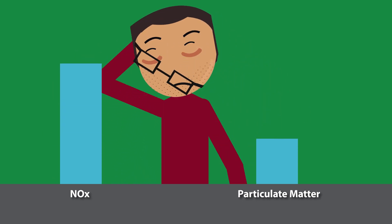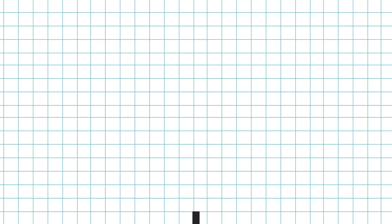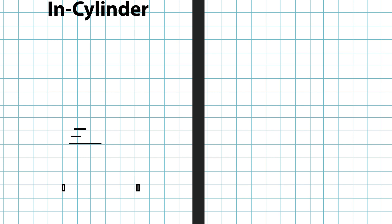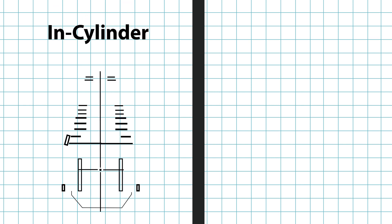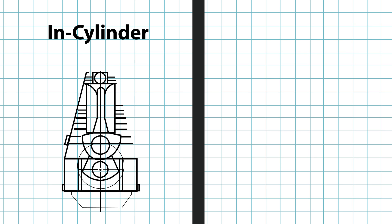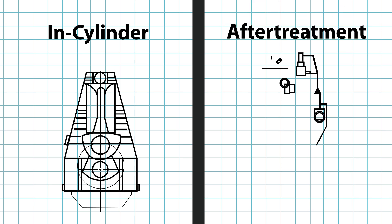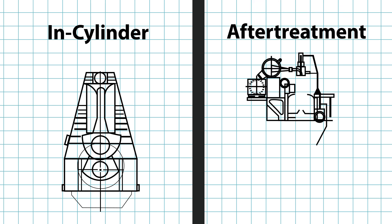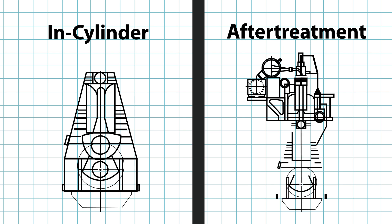There are two basic strategies used to eliminate diesel particulate emissions. In-cylinder controls, which are intended to minimize the amount of particulate released from the cylinder, and after-treatment, which operates on the particulate after it leaves the engine cylinder but before it is released to the environment.